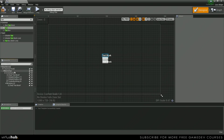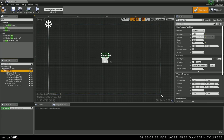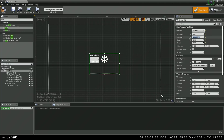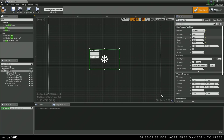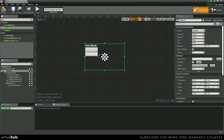Now that we've got everything set up, we need to align our overlay. We're going to anchor this to the middle of the screen. We're going to set size X to 500 and size Y to 300. We're going to set position X to 250 and position Y to 150. Now our overlay is correctly anchored and positioned.